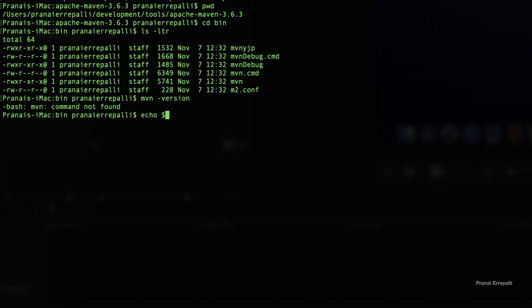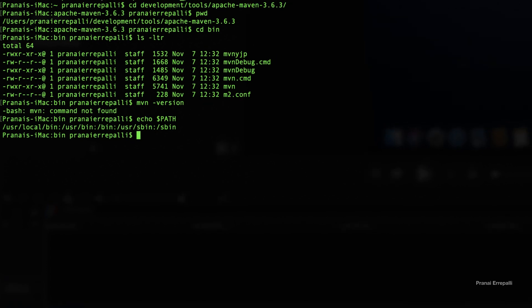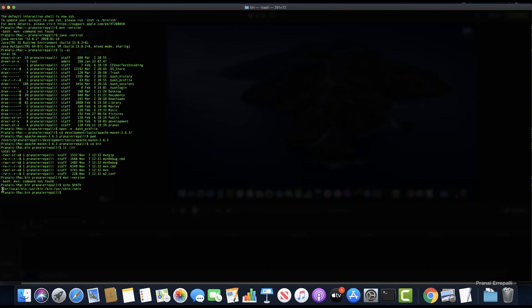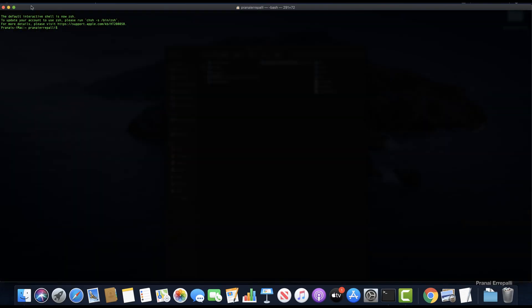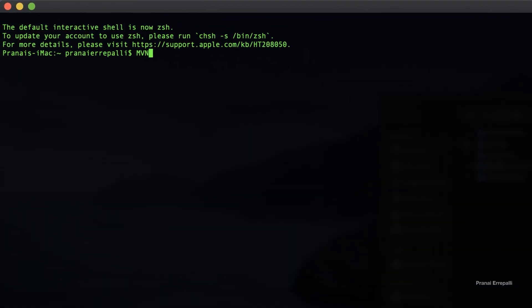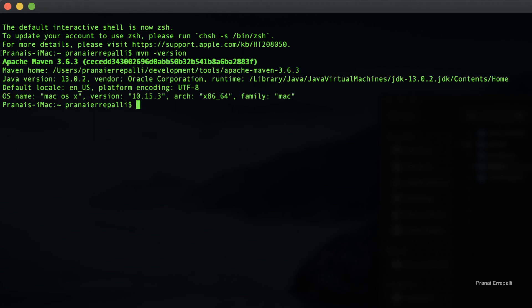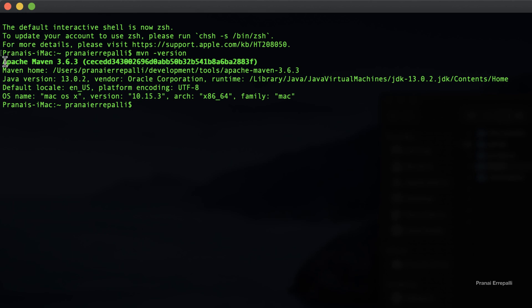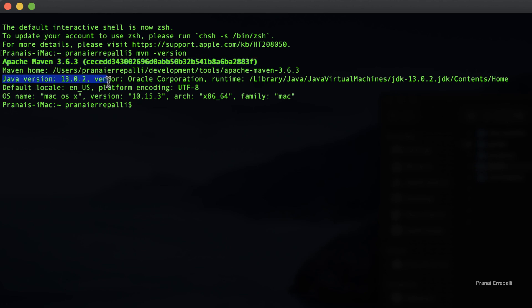You can see that the PATH variable is not yet updated with M2_HOME. After the terminal is restarted, we can see that Maven is successfully updated. Whenever you update something in bash profile, you have to restart the terminal.